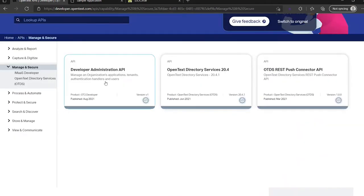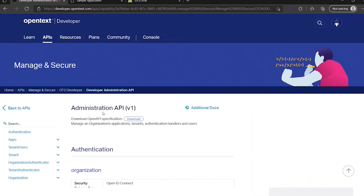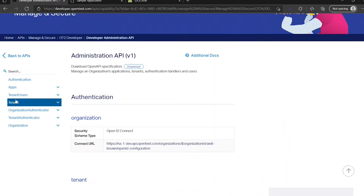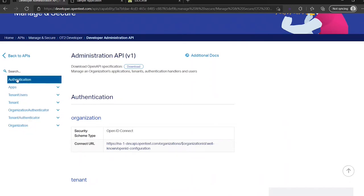And then manage and secure. We have the development administration API. As you can see, we can do things with apps, with tenants, with tenant users, with authenticators, and with the organization itself.